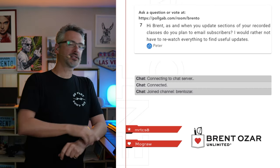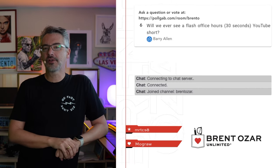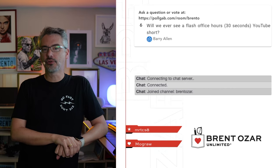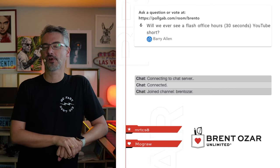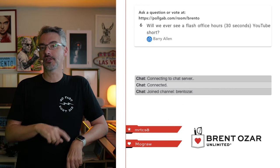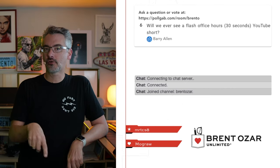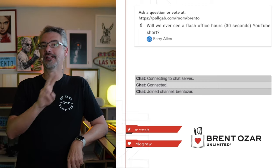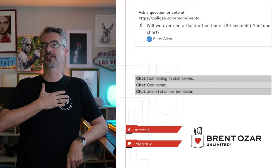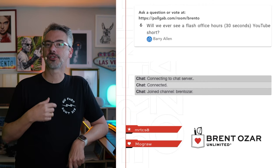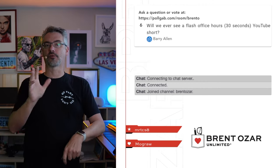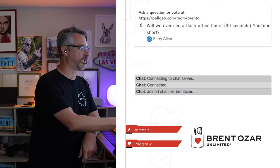Next up, Barry asks, will we ever see flash 30-second YouTube shorts for office hours? They already exist. They're on my Instagram channel and TikTok channel. If you search for Brentos on Instagram or TikTok, whichever one you prefer, knock yourself out.